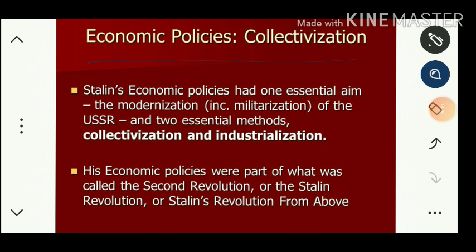The most important economic policy was collectivization. Collectivization means bringing all scales of land — large, medium, and small — together and forcing laborers to cultivate agriculture collectively. Whatever yield came from cultivation would be distributed equally among the farmers, so there would be no inequality between big, average, or small farmers.